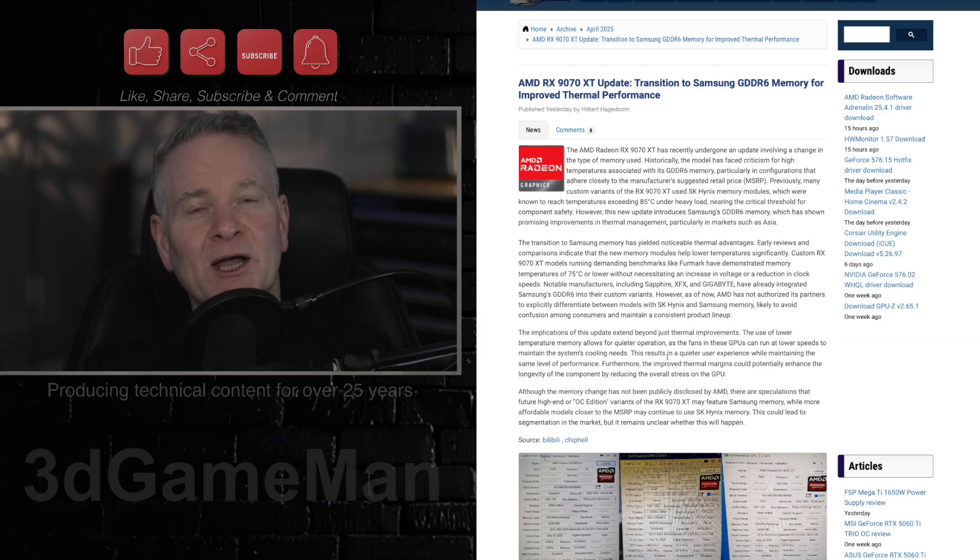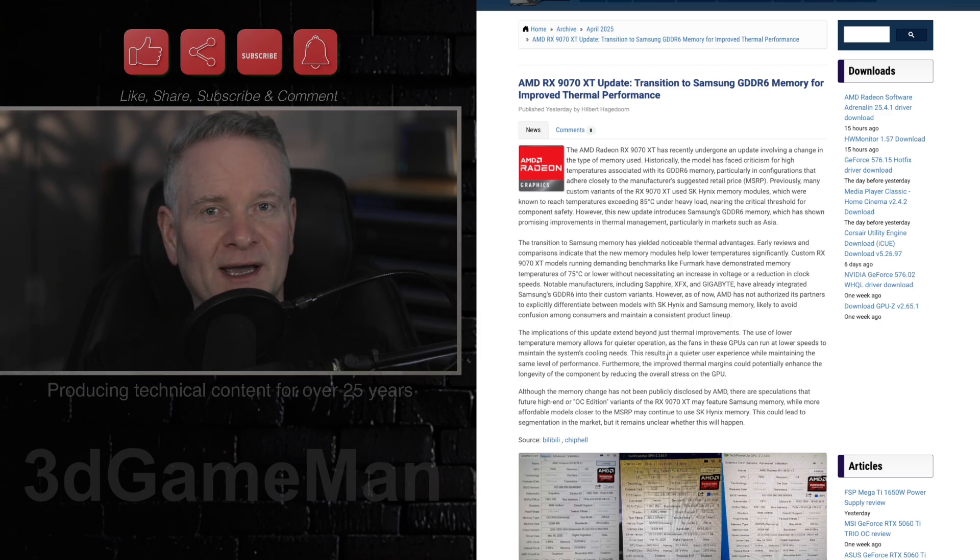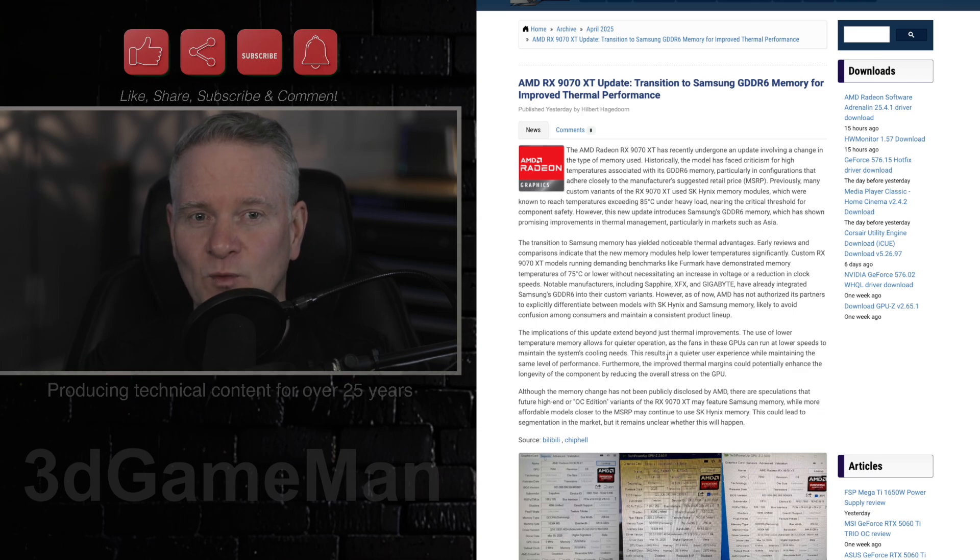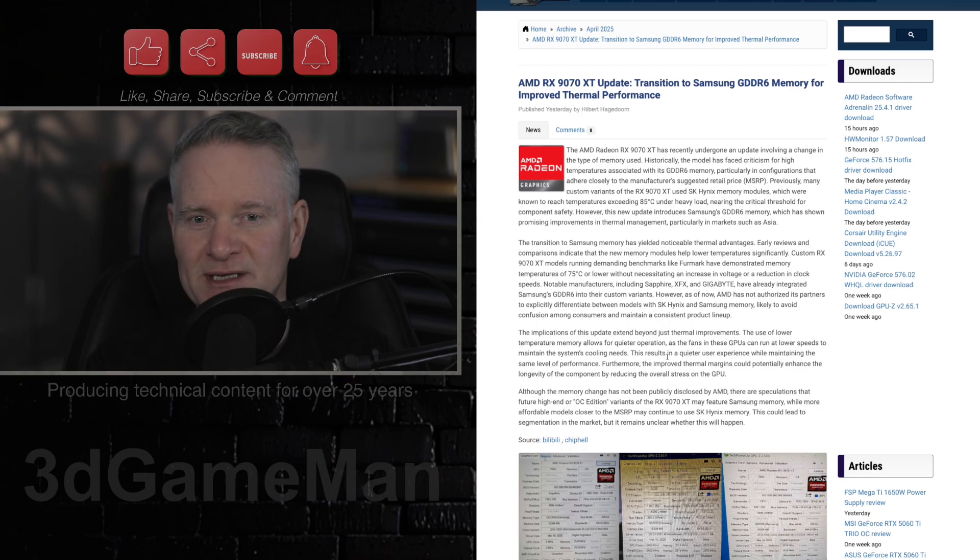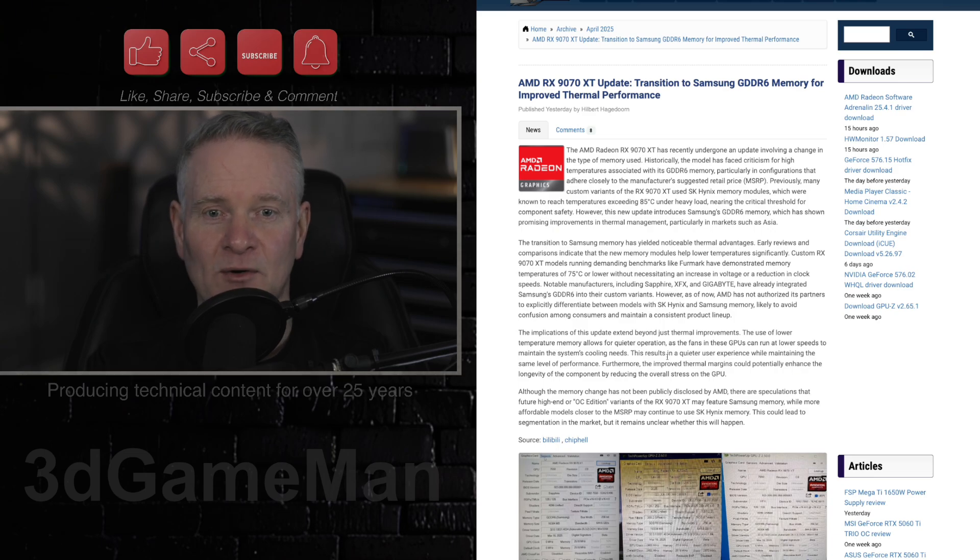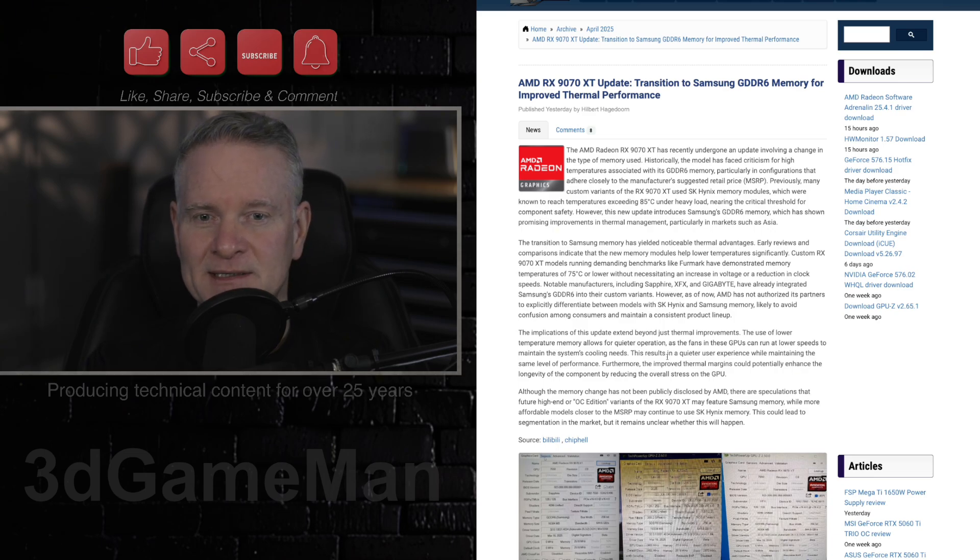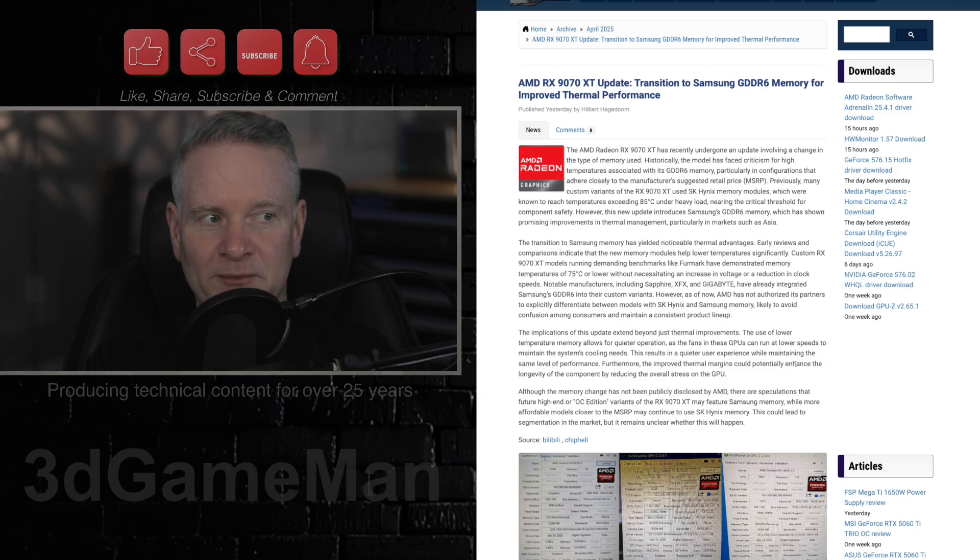However, which video card would you get or would you want? You would want one with the cooler Samsung GDDR6 memory. I know I would if I was picking up one of these, but it doesn't look like you're going to be able to do that.